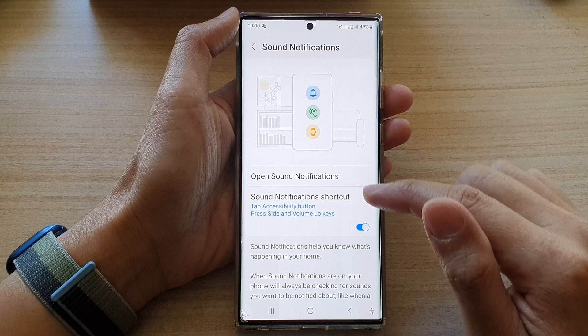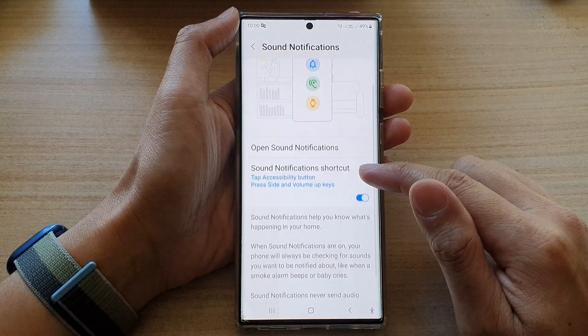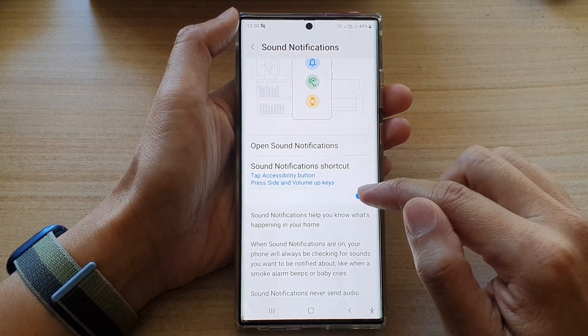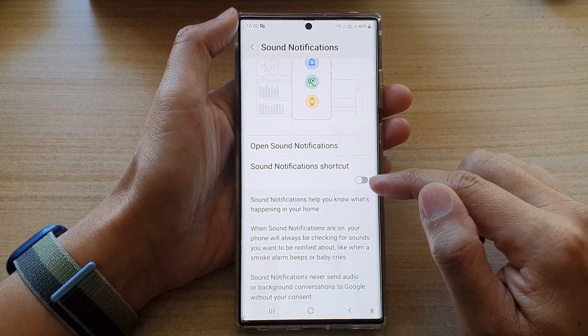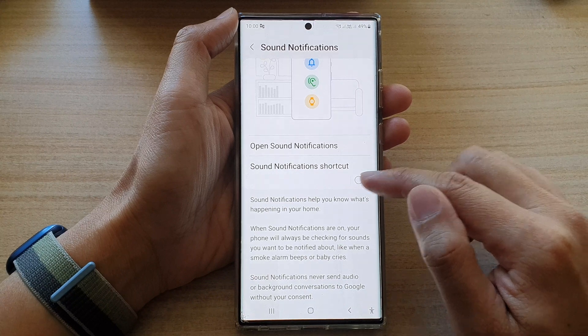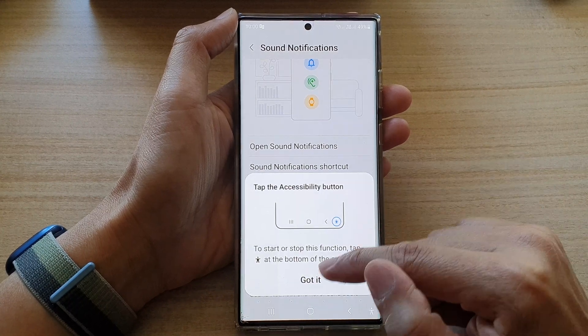In here, go down and tap on sound notifications shortcut. Tap on the toggle button to turn it off or switch it on.